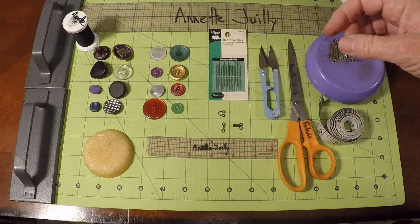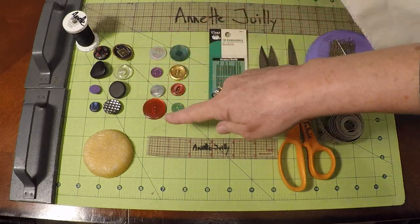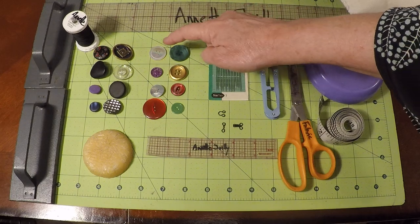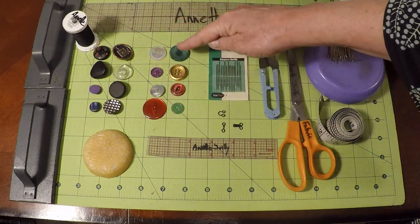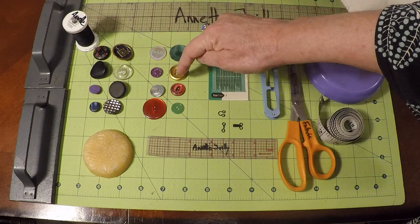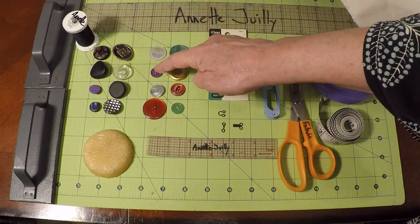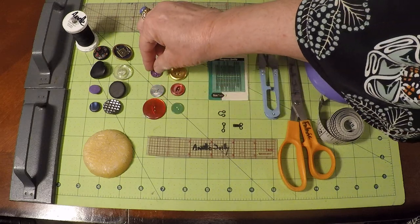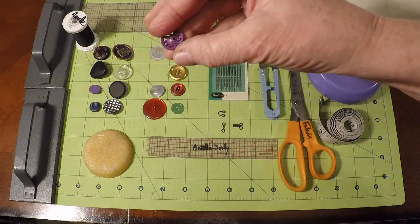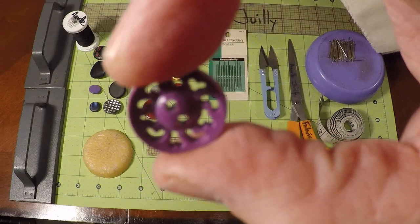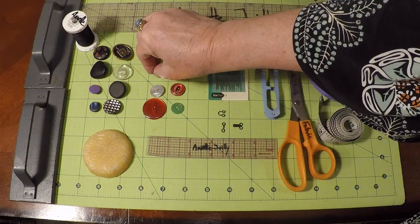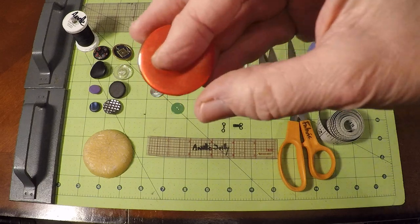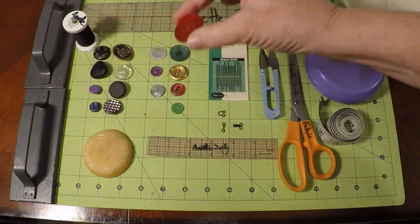Then you're also going to need one type of sew-through button. So here you see these are all shanks and then these are all sew-throughs. So these are four-hole sew-throughs, and then these are all two-hole sew-throughs. You can see in the middle of this little vintage button, it's got the two holes.